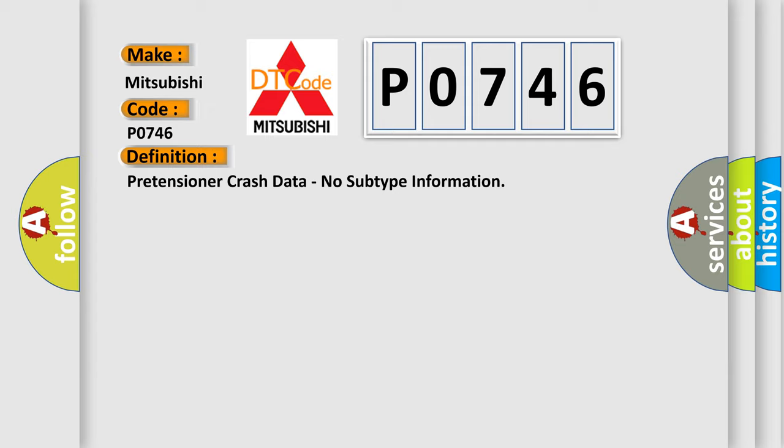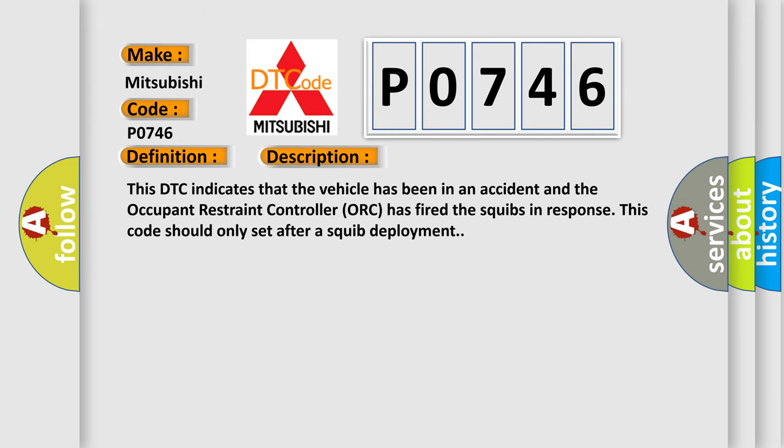And now this is a short description of this DTC code. This DTC indicates that the vehicle has been in an accident and the occupant restraint controller has fired the squibs in response. This code should only set after a squib deployment.